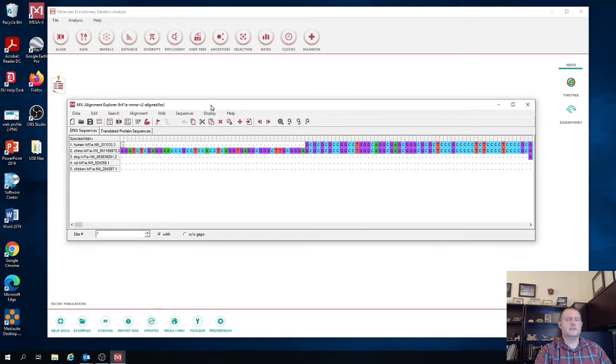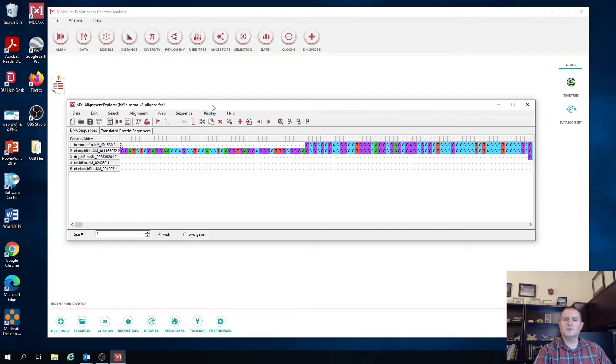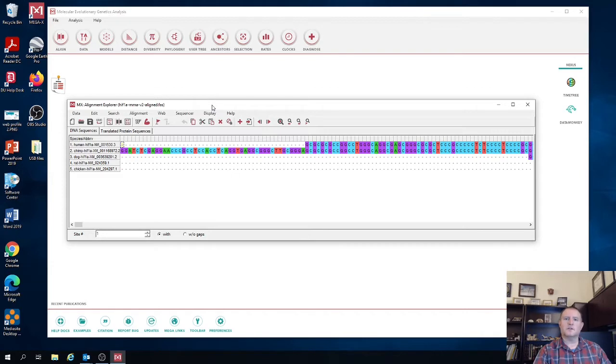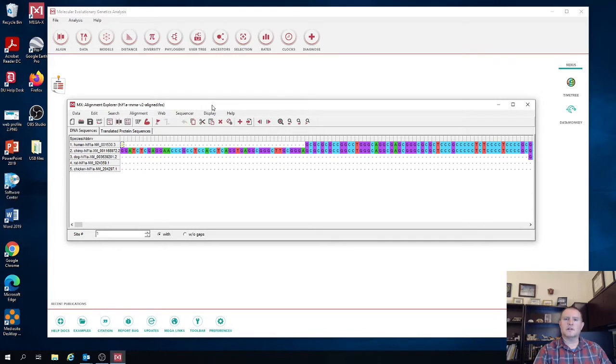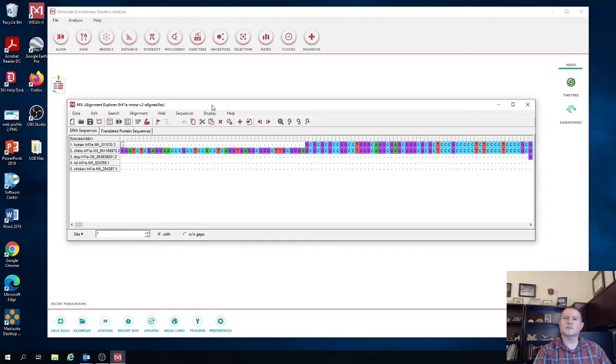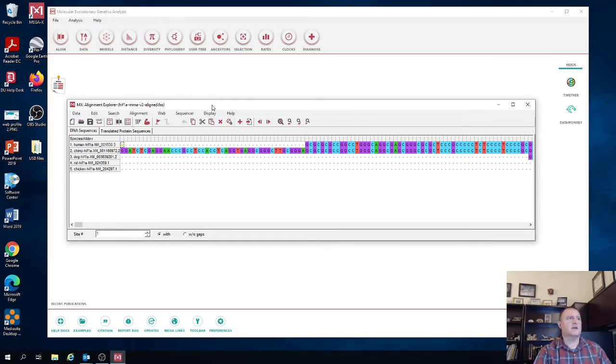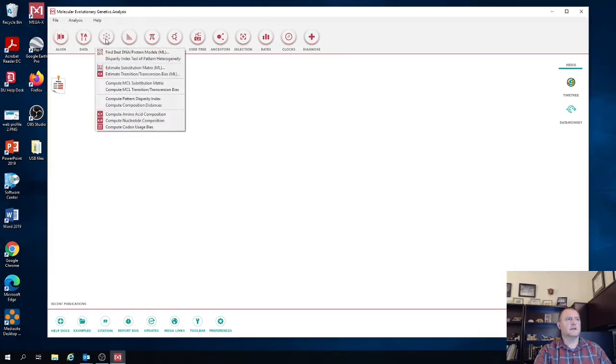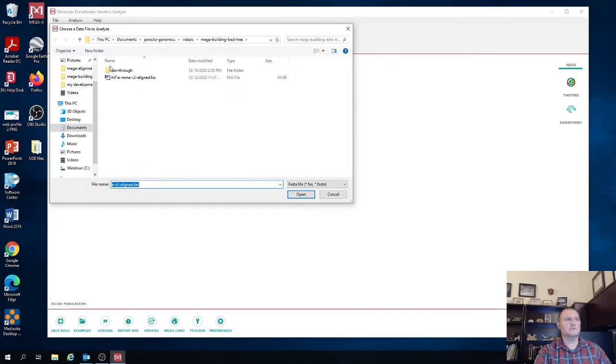So the next thing you're going to do is you're going to have Mega find what is the best substitution model for your particular sequences. This is going to ensure that when you reconstruct the maximum likelihood phylogeny, it's using the parameters that best represent the substitution patterns observed in your particular sequences. Now finding the best model is very easy in Mega. What you do is you click the tool model. You then click find best DNA or protein model.